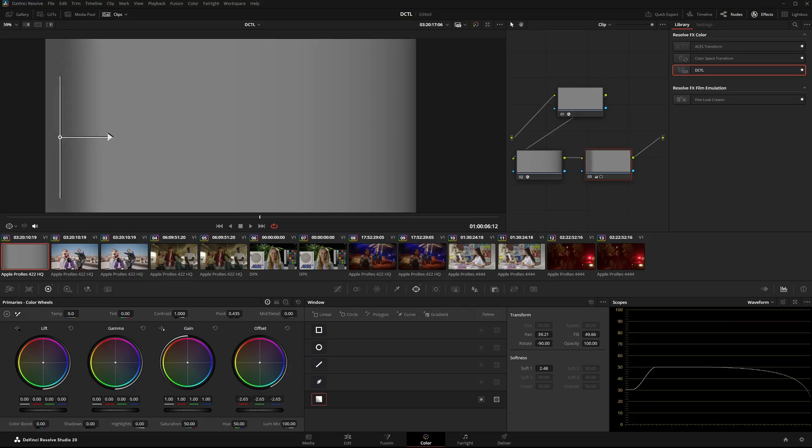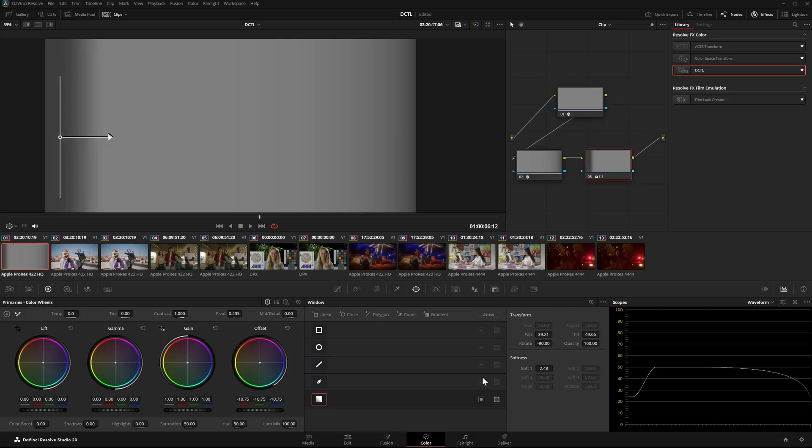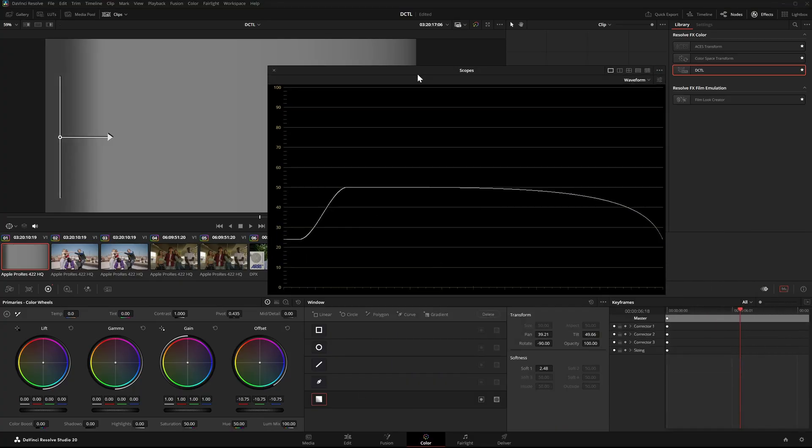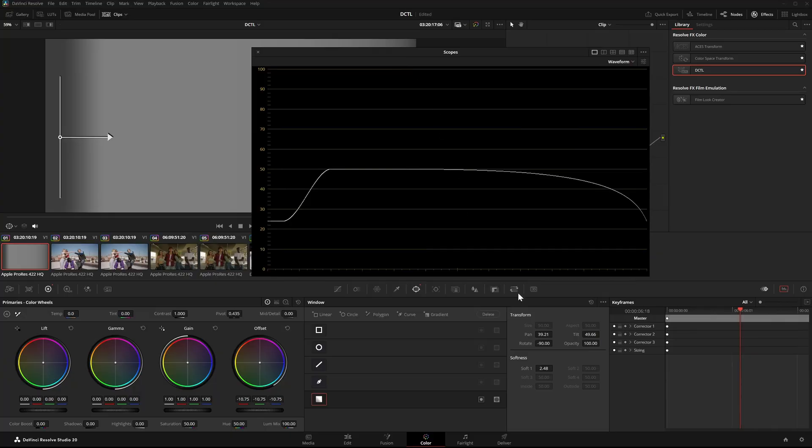As you can see, masks don't let you control the shape of the falloff directly. It always follows a kind of S-curve, and that's exactly what makes this kind of edge darkening look digital and artificial.